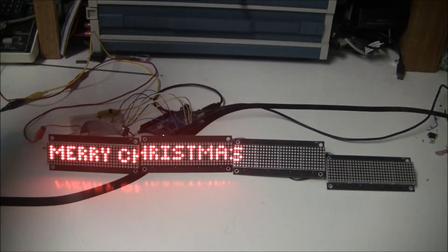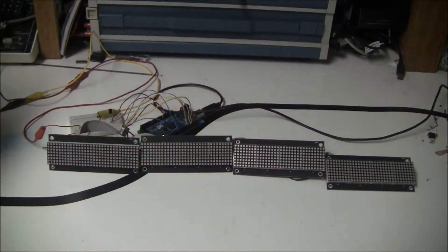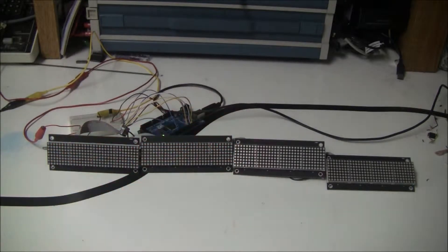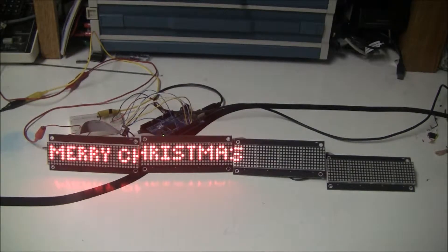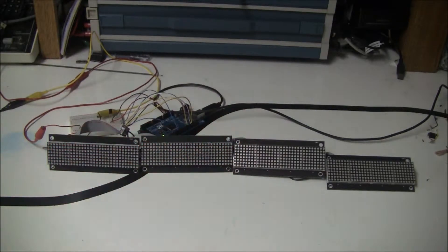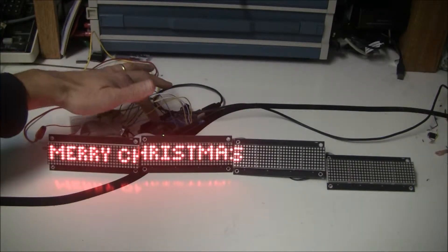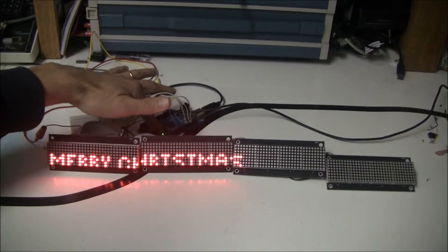All right, I've continued doing some work on my LED signboard. As you can see, it's displaying different messages when it first starts up.